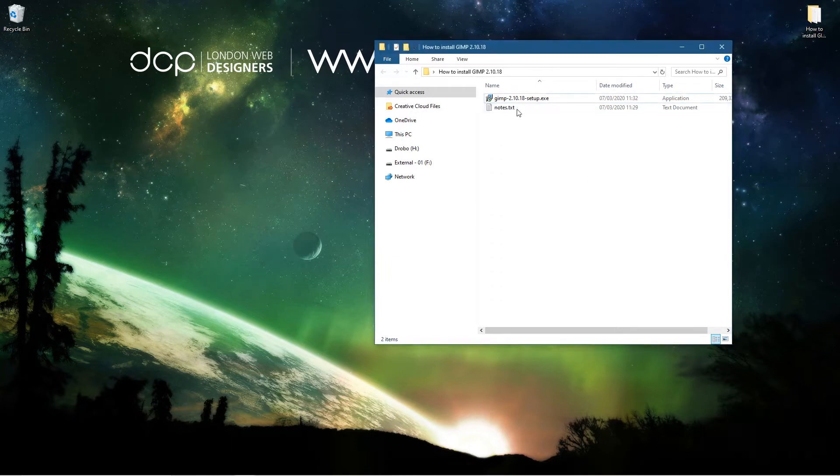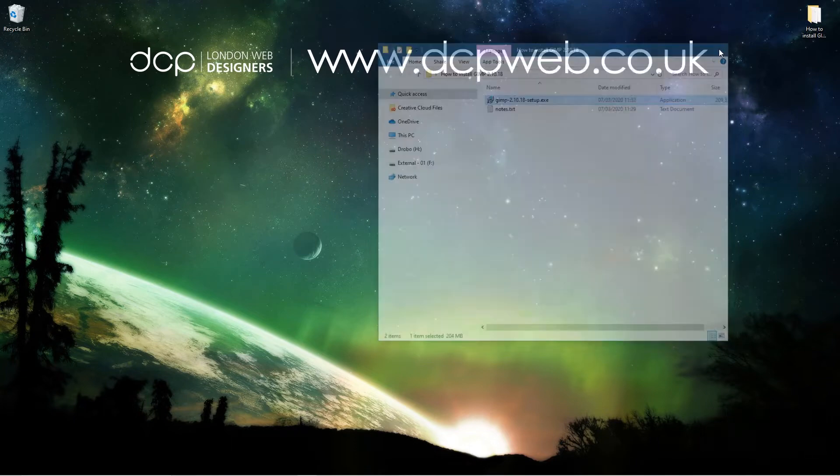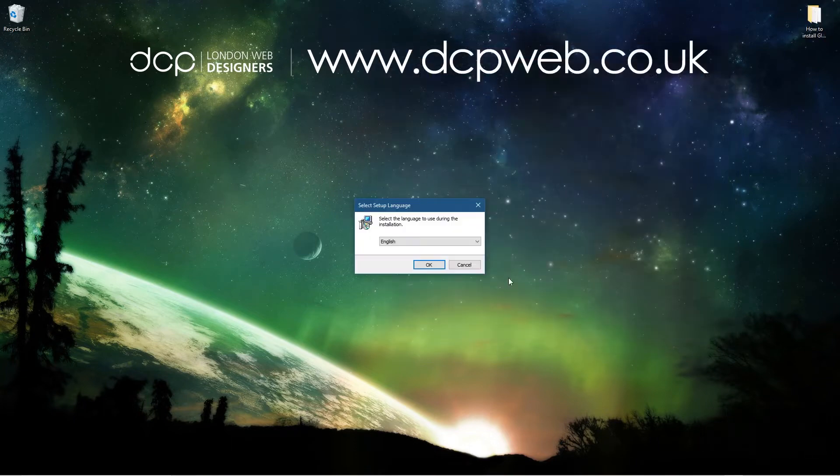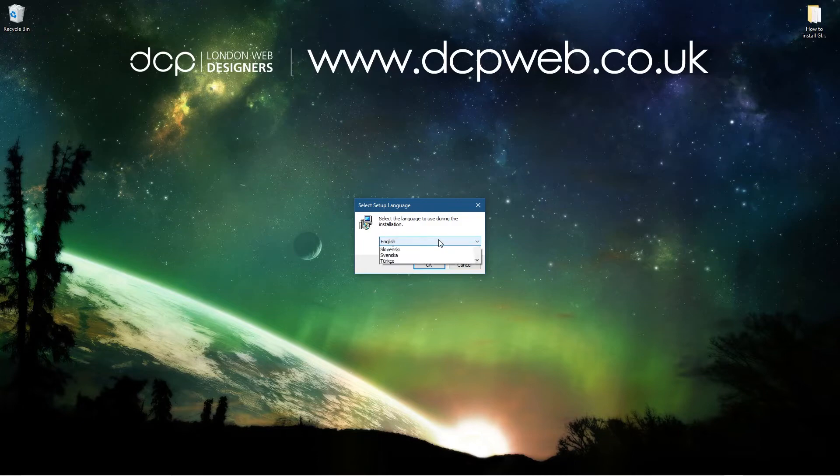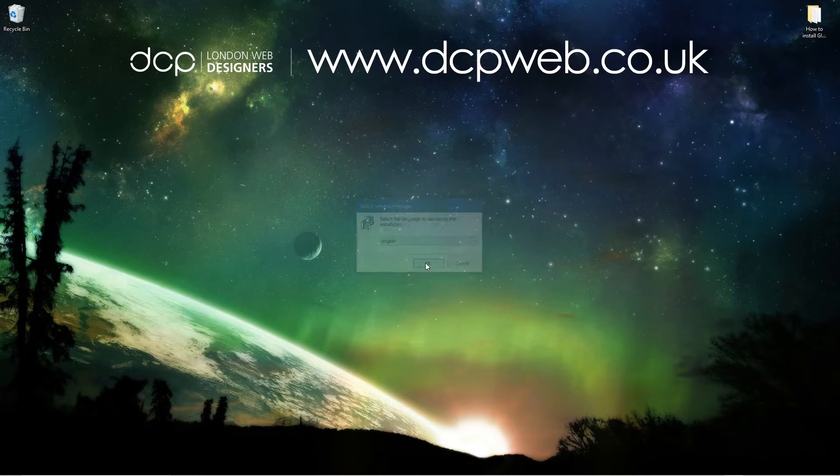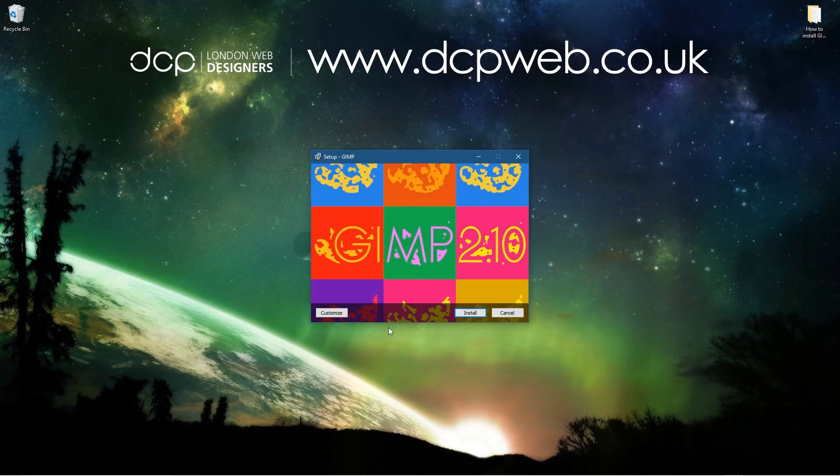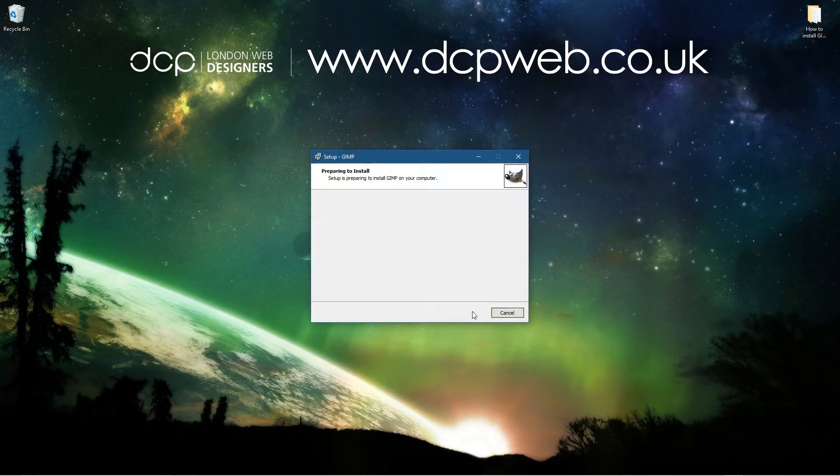And we'll just double click to start the installation process. So we'll simply follow the on-screen instructions. Let's select the relevant language. I'm going to select English, but you can select any language from here. We'll click OK, and then we'll get a little splash screen here. We'll click install and then wait for GIMP to finish the installation.